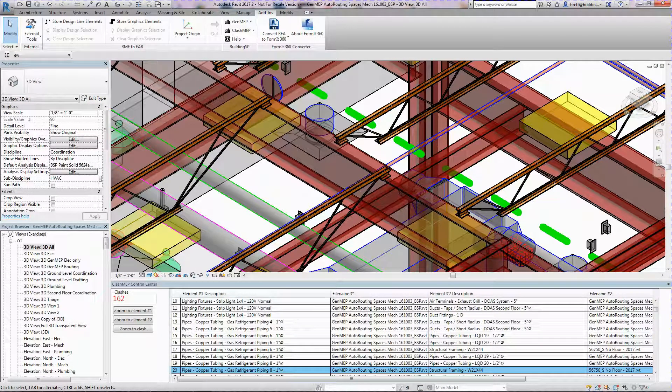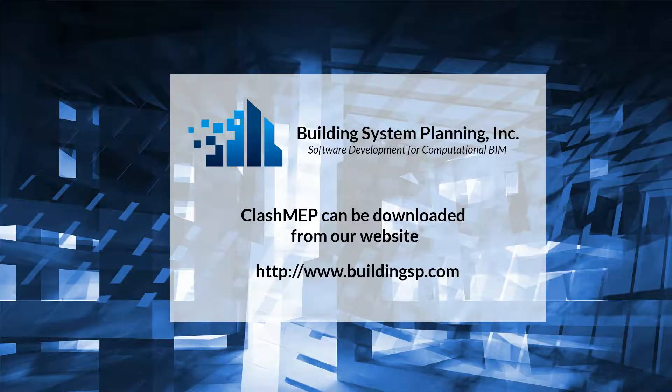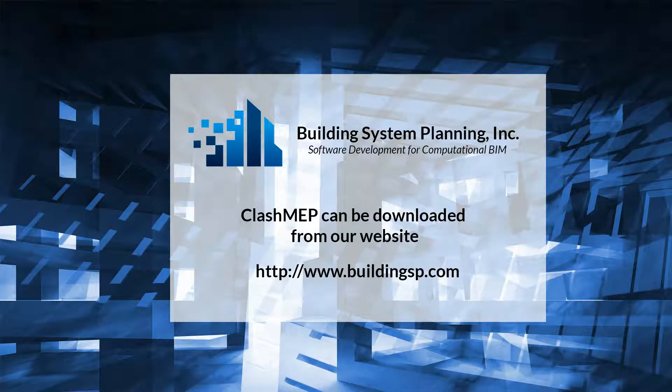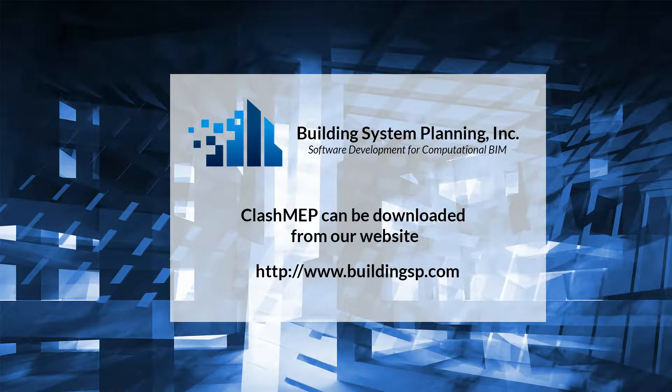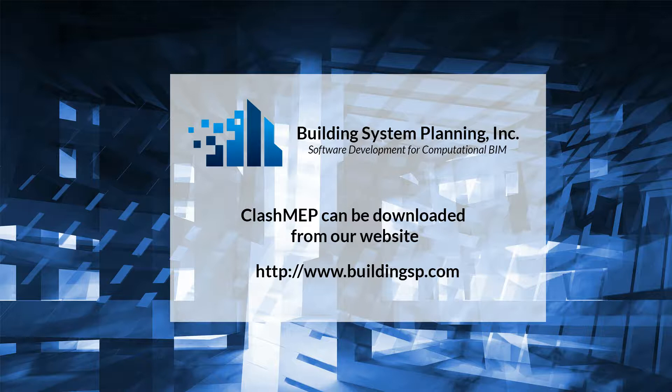We hope this demonstration provided an informative overview of the Compute Clashes command. Clash MEP Trials are available for immediate download from our website at www.buildingsp.com.